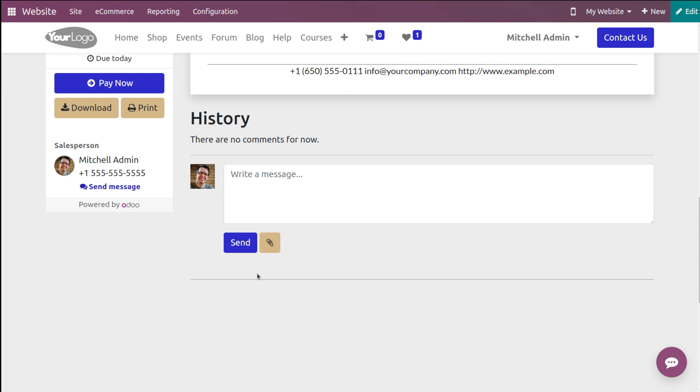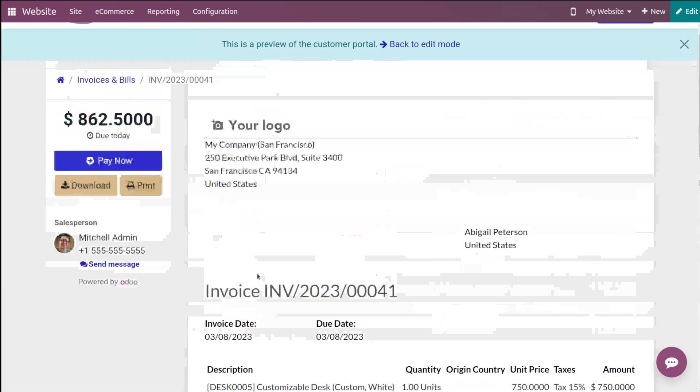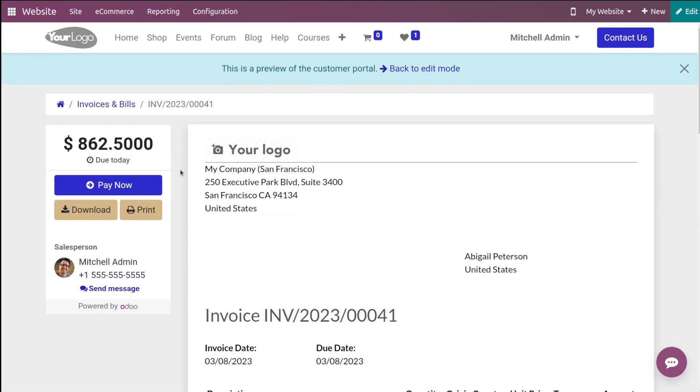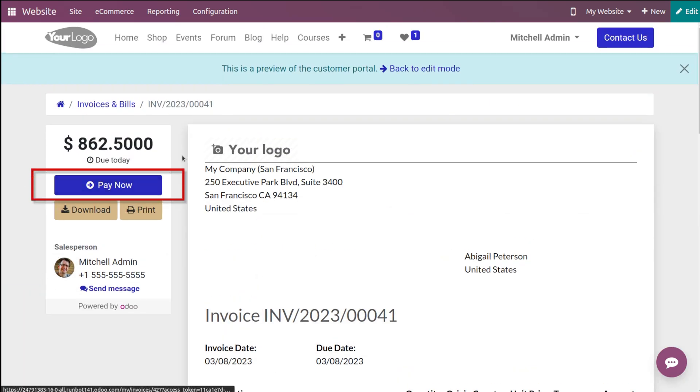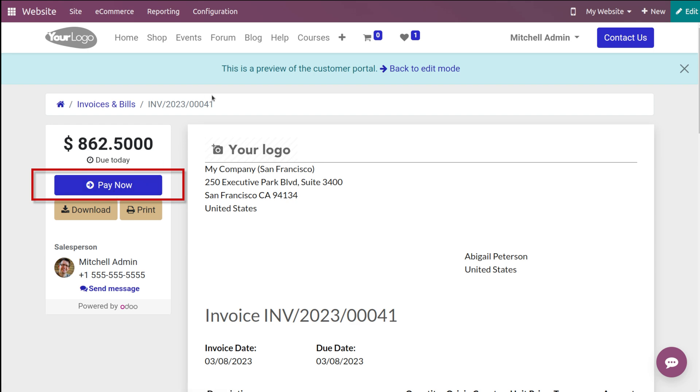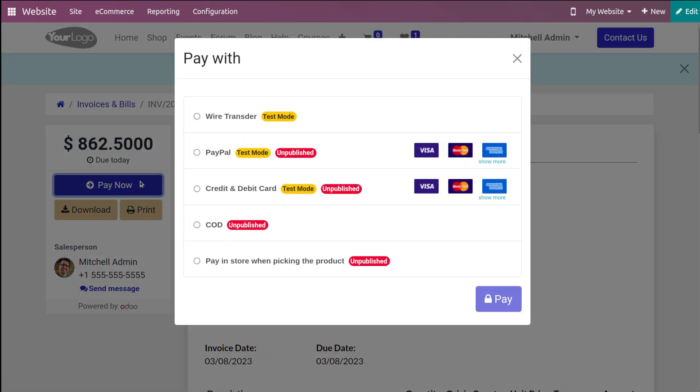Here's the invoice. If you take a look at the left side of the screen, you can see 'Pay Now.' This button appears because we've enabled the online invoice payment.